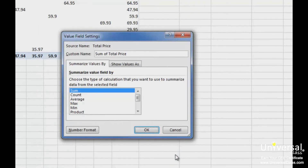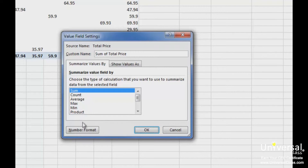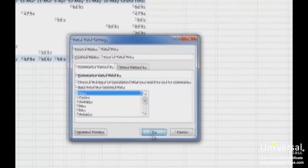This will return you to the Value Field Settings dialog box. Also in the Value Field Settings dialog box, we can change the function. Right now, we have it at the default, which is Sum. It can be changed to Count, Average, Max, Min and much more. All of these functions relate to the total price — for example, average of the total price and so on. Click OK when you're finished. You can see the formatting has been updated.